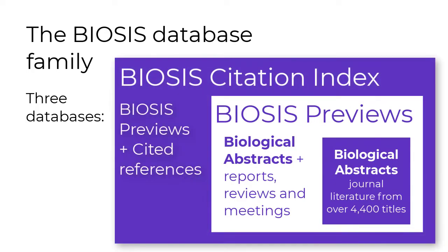BIOSIS Citation Index contains all the content of both biological abstracts and BIOSIS Previews, plus cited references, making it a true citation index.